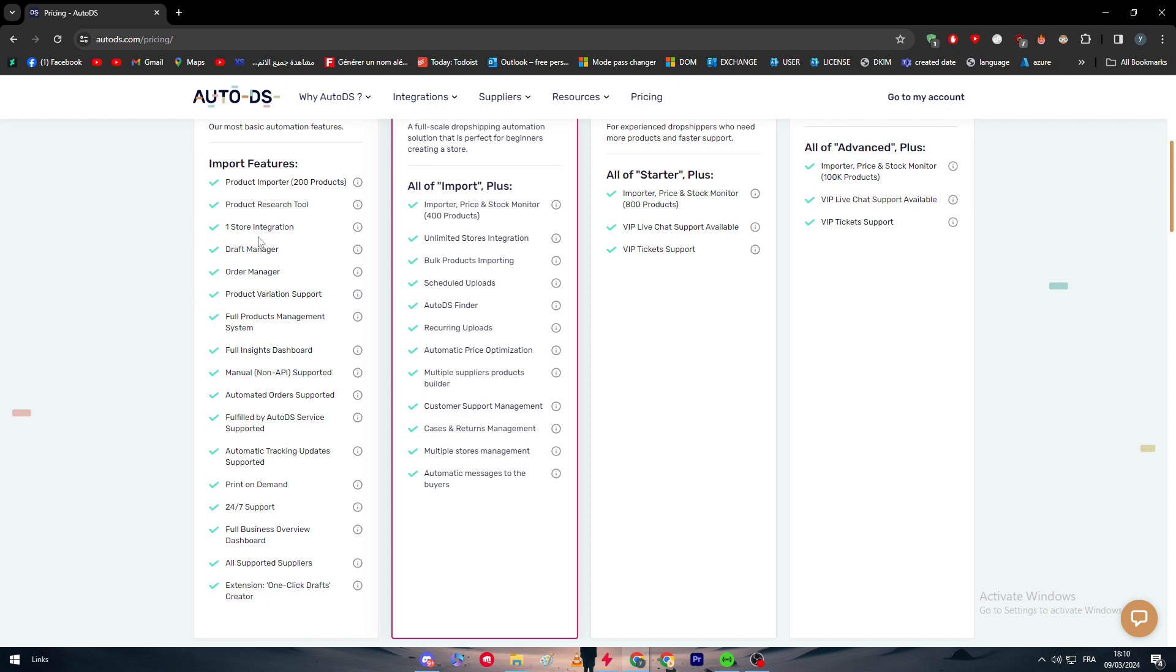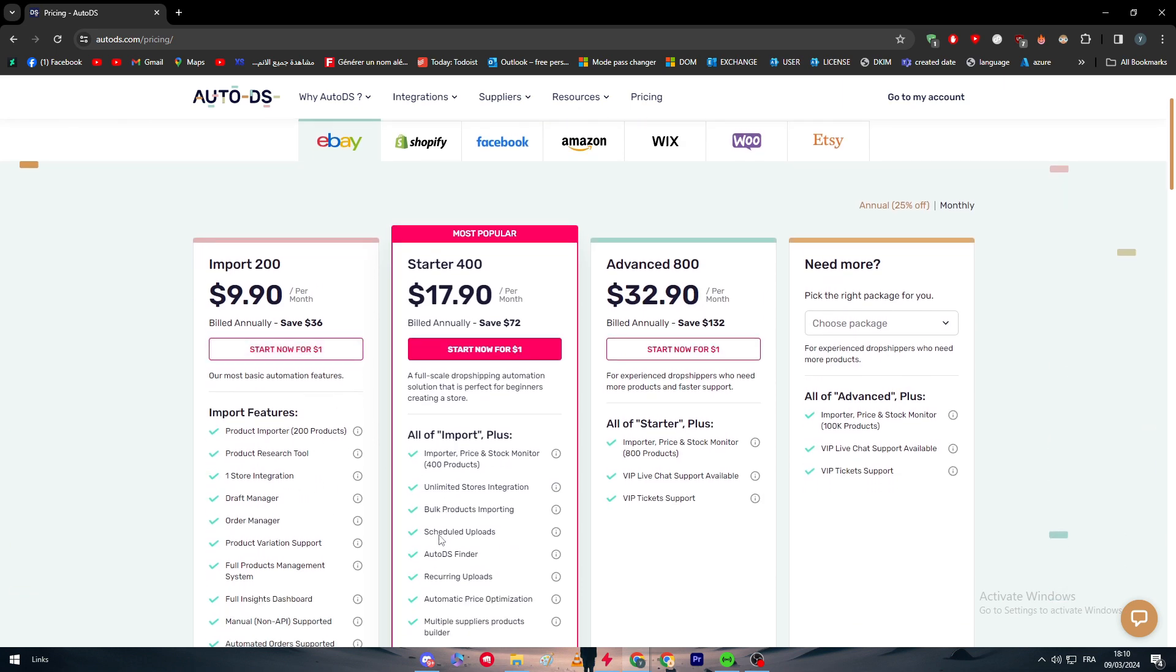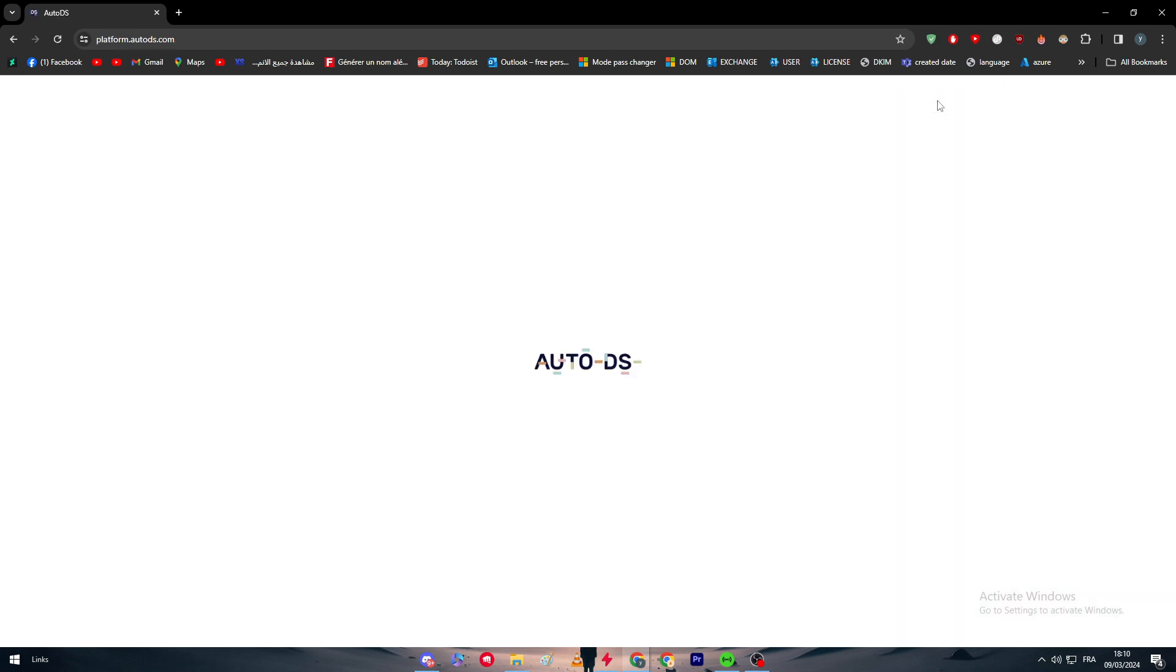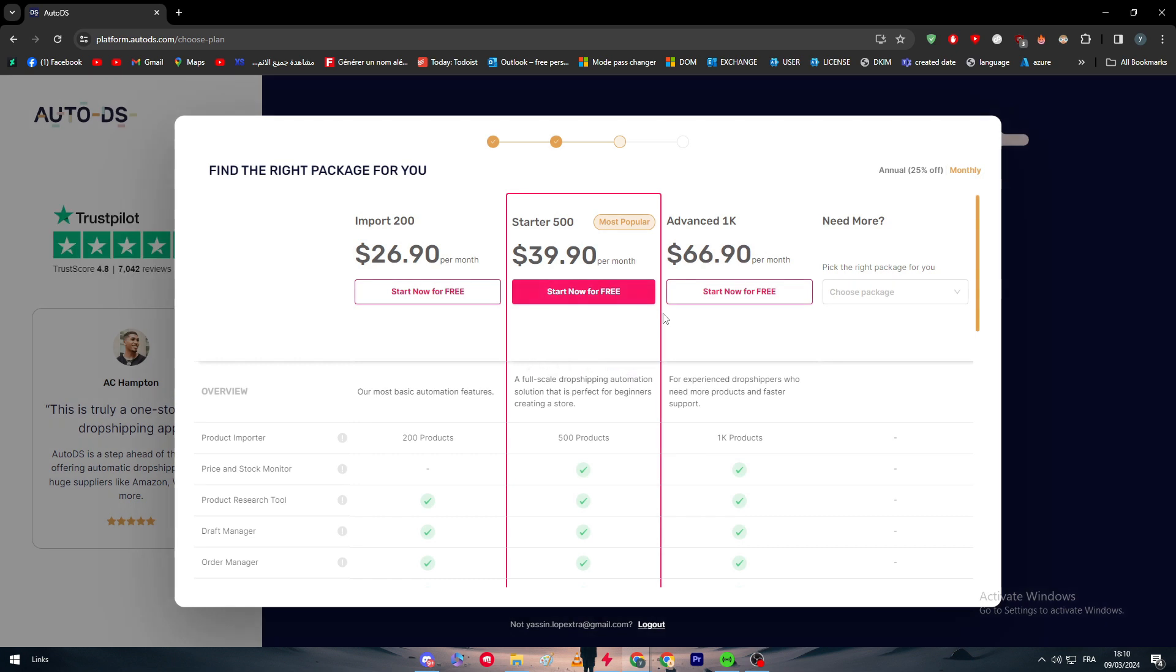So here are the features that you will get on each of these plans. You can take a look into them and make sure to choose the best one for you, because you can't really create or integrate your eBay with AutoDS without really buying the plan. So as I said, you can't really get eBay with AutoDS without buying a plan or getting your account to be premium.